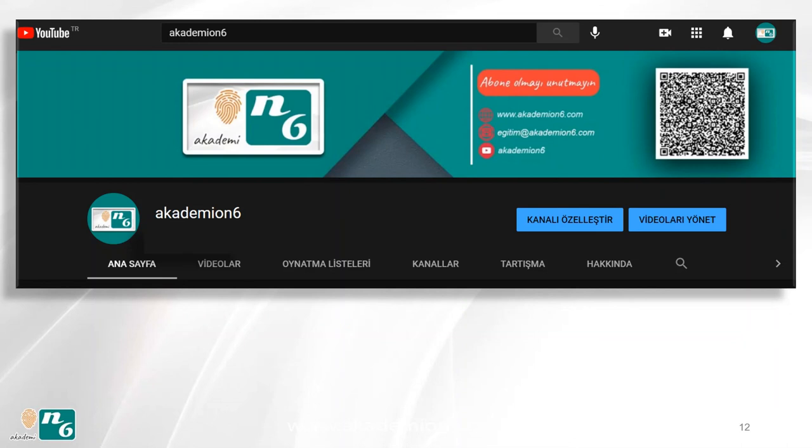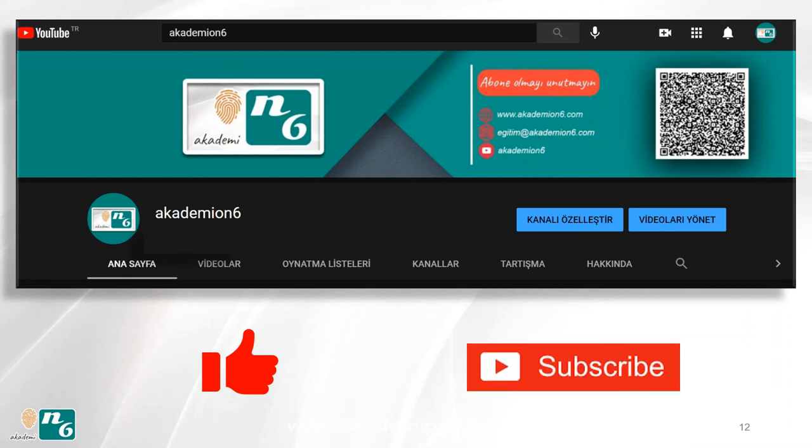Thanks a lot for listening. If you like this video, please don't forget to subscribe to my YouTube channel. See you in the next video. Thanks a lot again.